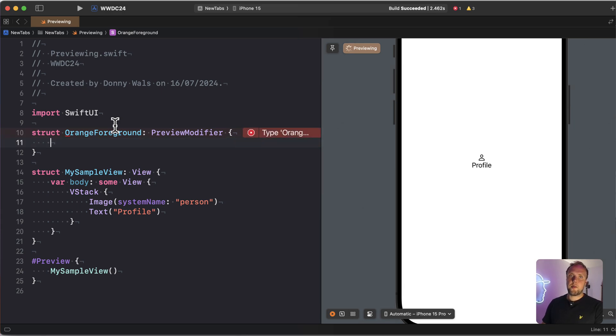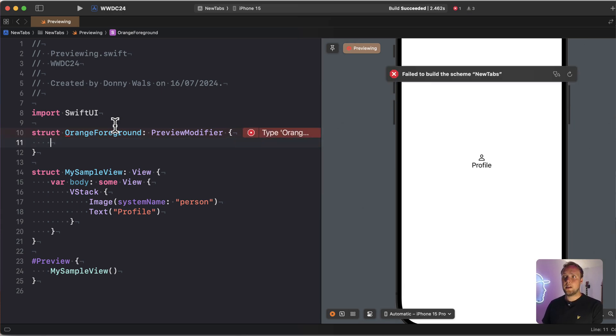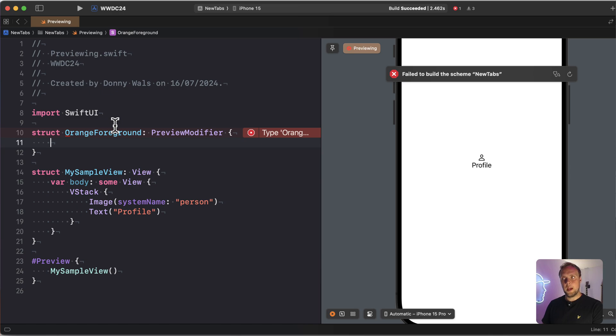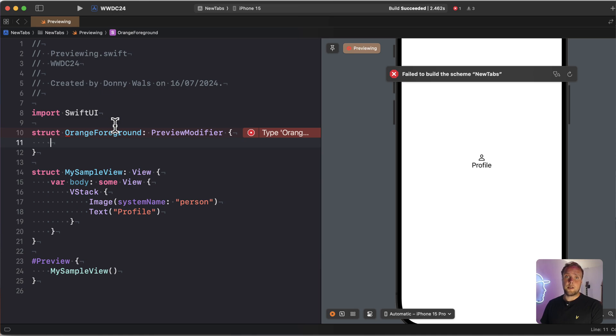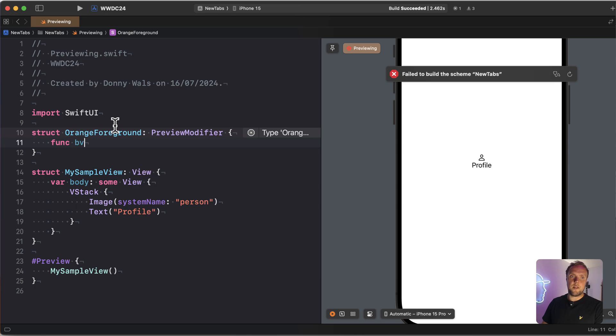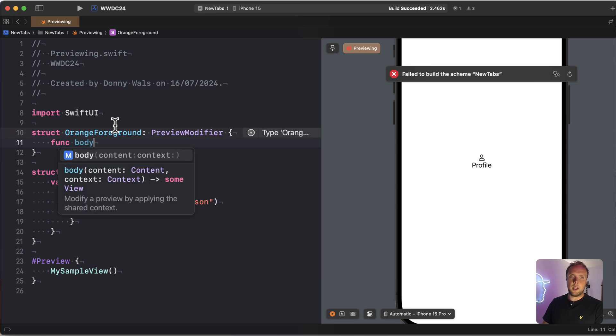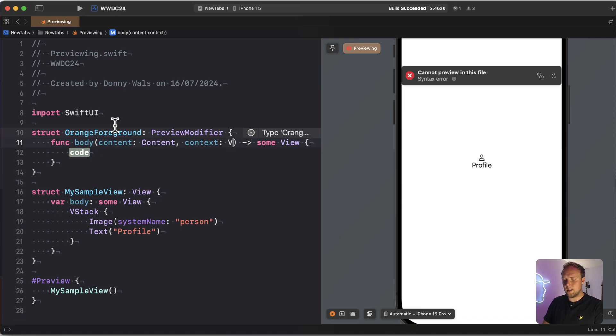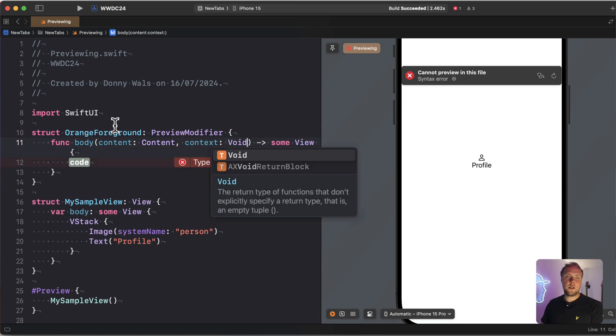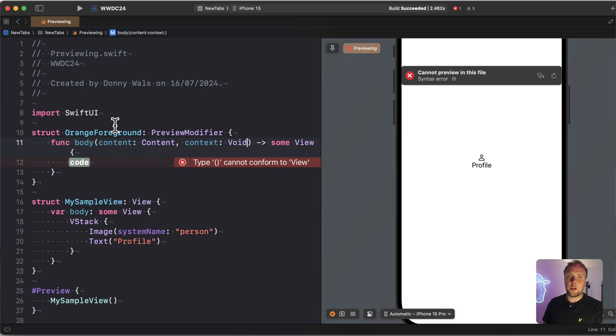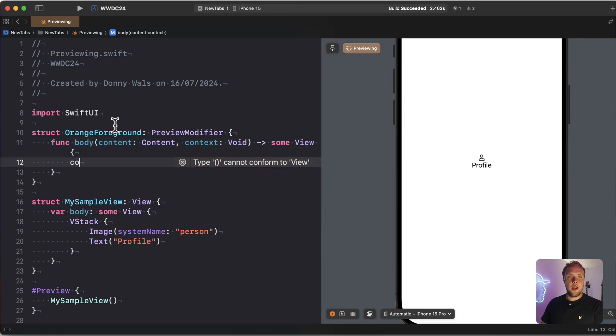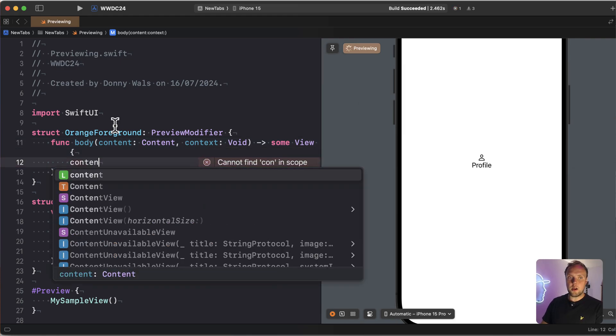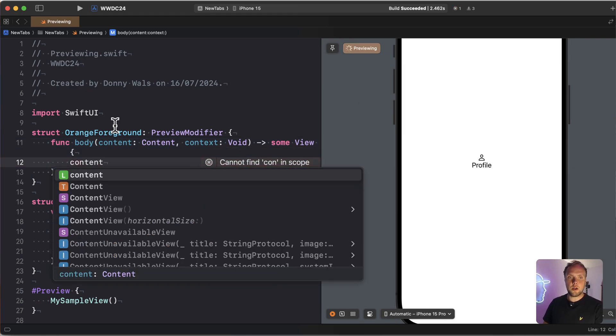Preview modifier protocol has two methods that we can implement. One is a function body that takes our original contents. So in this case, it would be my sample view and a context. This context is created by an optional make context method that for now we won't implement. So I'm just going to go ahead and define function body. It's going to take content and a context. And because we don't specify a context explicitly, the context is going to be of type void. Content is a generic that we don't need to specify.